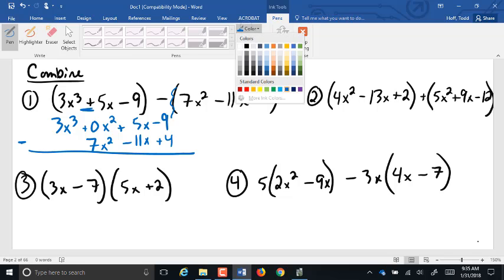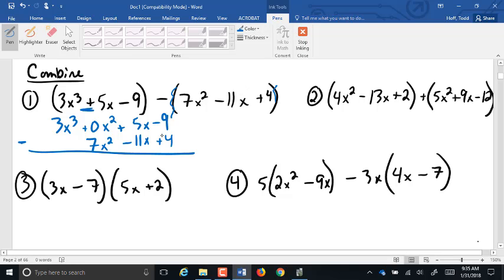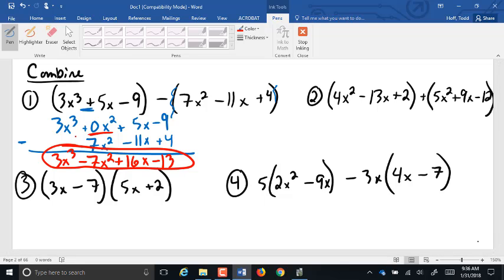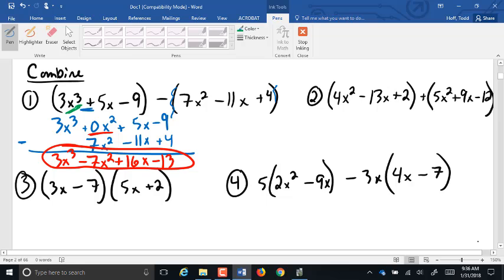Negative 9 minus 4 is negative 13. 5x minus the negative 11x — 5 minus negative 11 is a positive 16, so it's positive 16x. 0 minus 7 is negative 7, so 10x squared. And there's nothing to subtract from the 3x to the third. How many of you caught that there was the missing x squared there? So you do have to be careful to make sure those powers are the same. That power of x is kind of like your place value — that's what you've got to line up with.